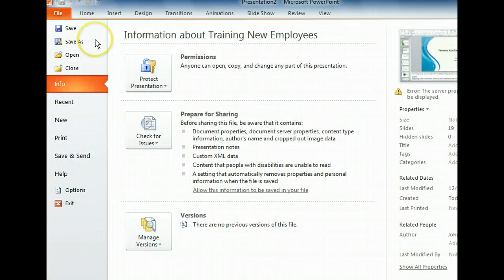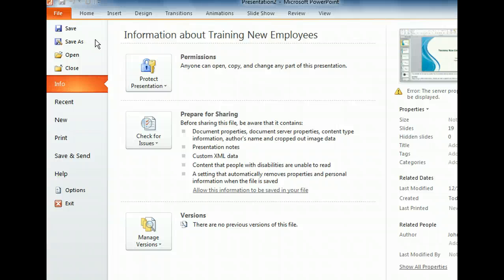Clicking the File tab returned us to Backstage View and opened the Info tab. From this tab, we can control who can view and edit the workbook, check for possible file sharing issues, manage file versions, and view file properties such as the author, when the file was last modified, and the presentation title.